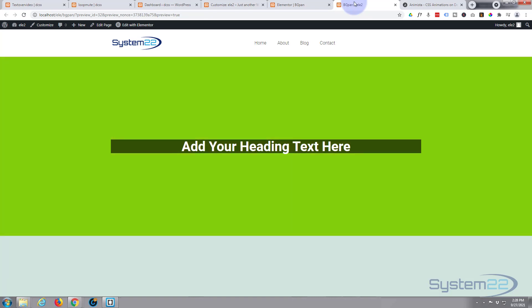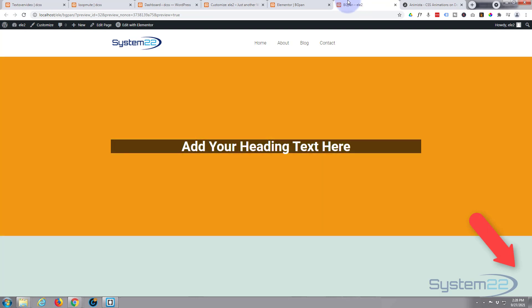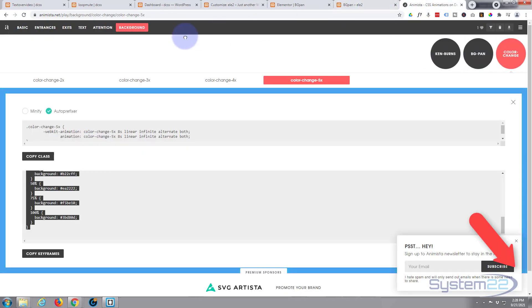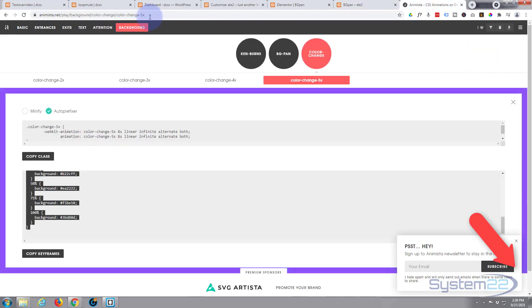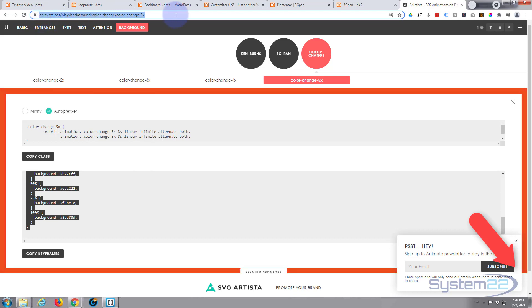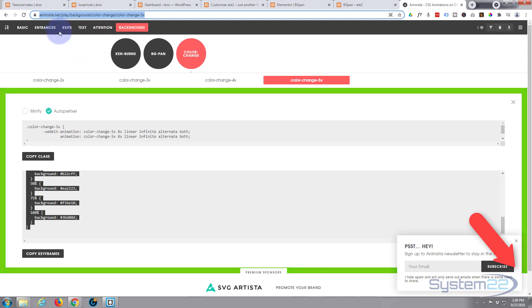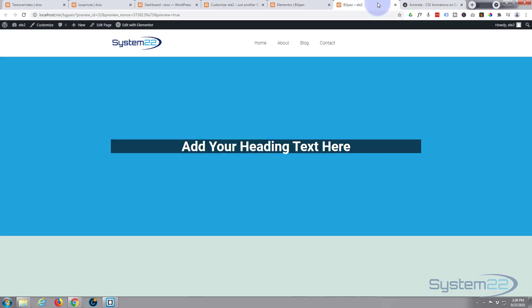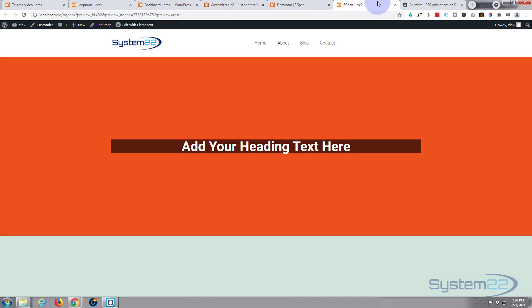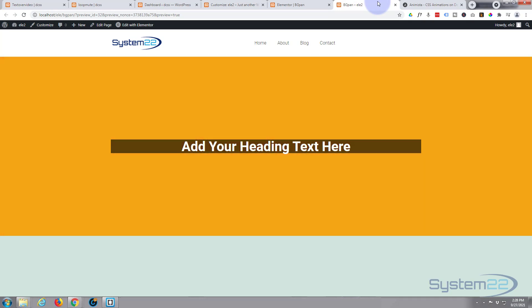So there you go guys. I hope you've enjoyed this today and found it useful. Once again, the site we've been using is Animista, and I will paste this URL down below. Great site—they've got all kinds of other things. We'll be demonstrating some more of these in upcoming videos. If you've enjoyed this, please give it a thumbs up, ring the bell, comment, share, and subscribe to our YouTube channel.